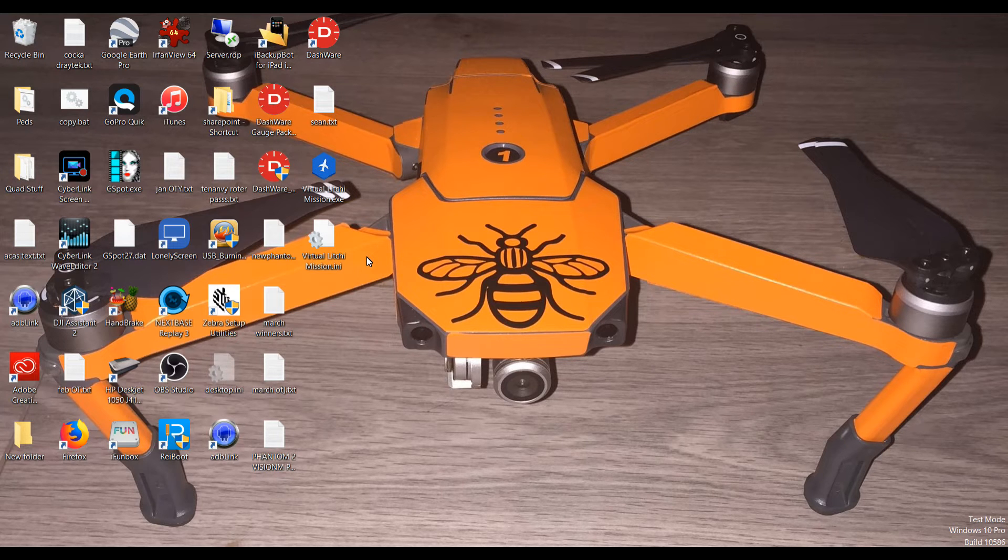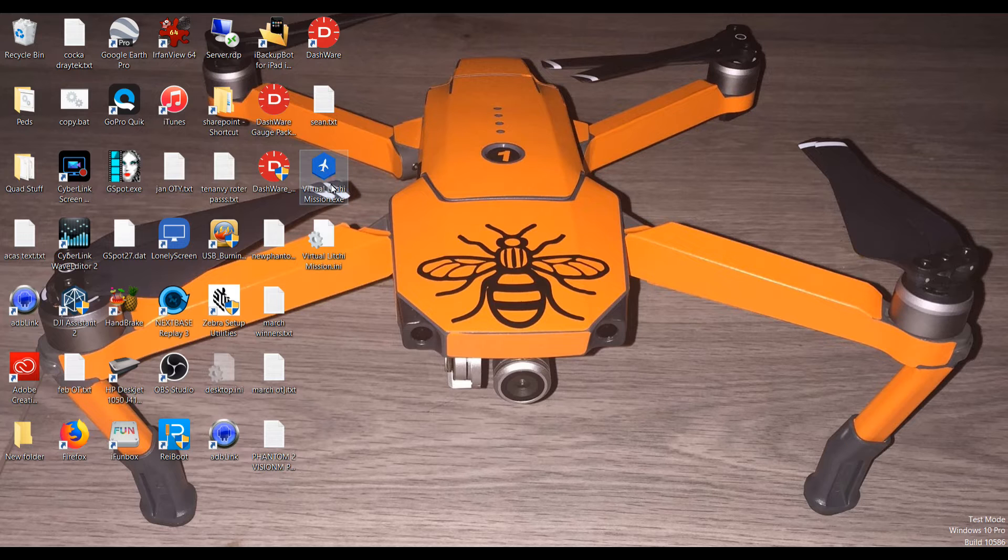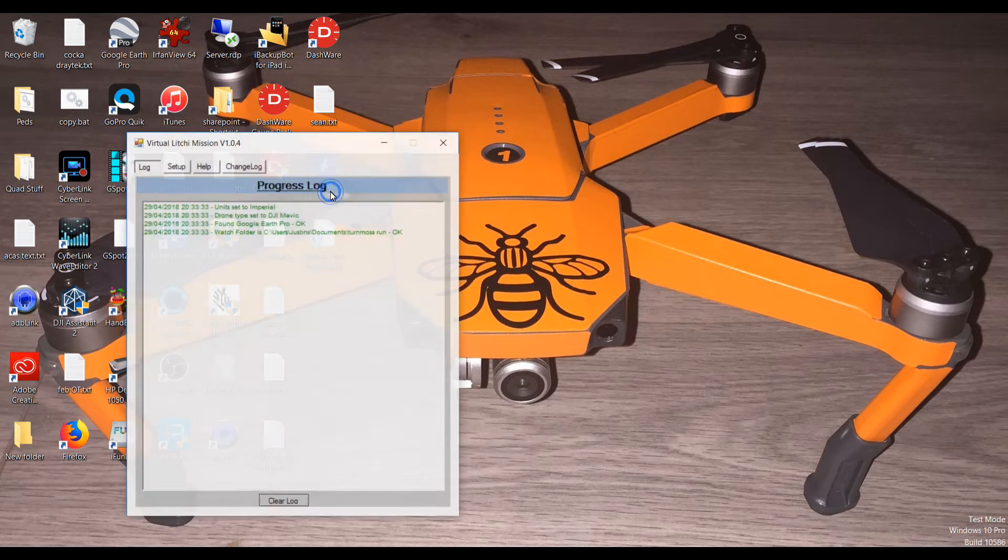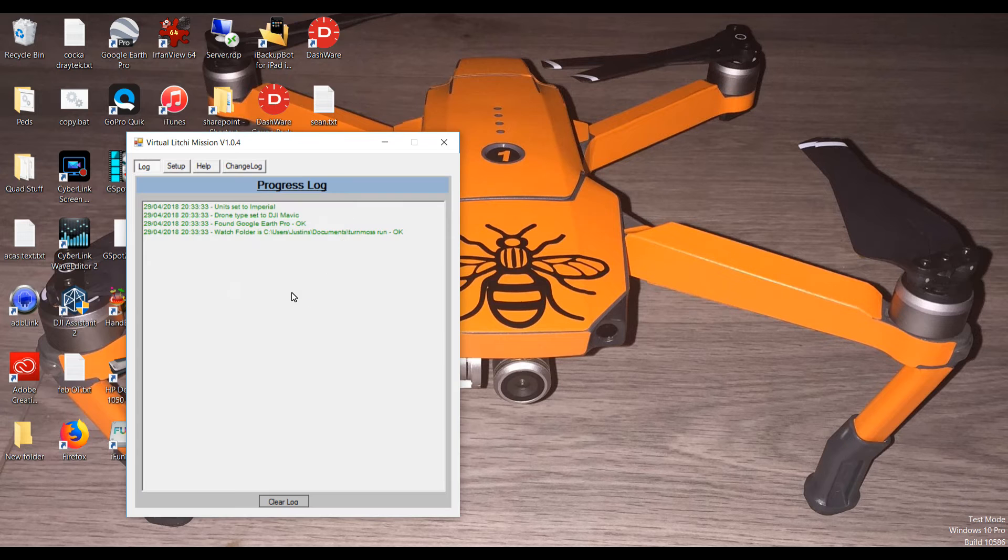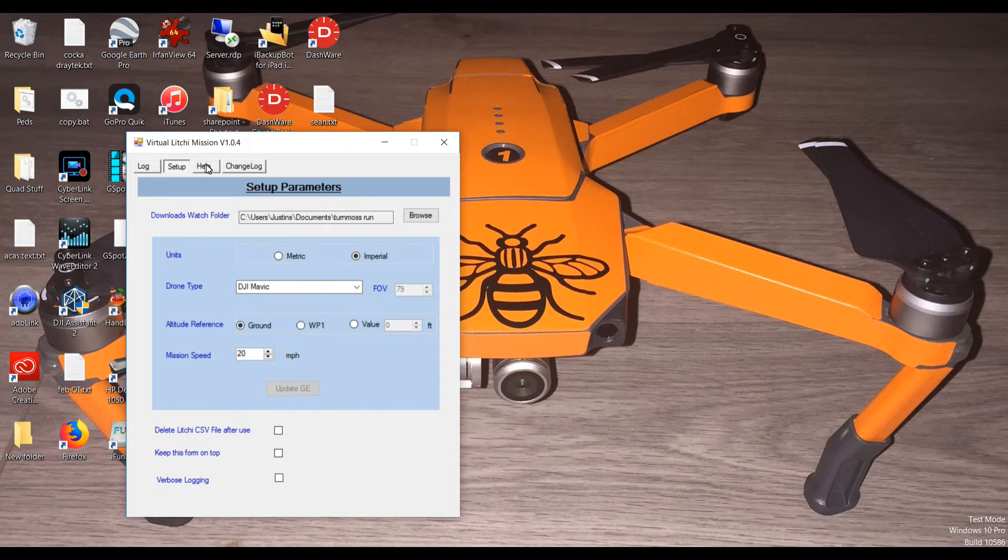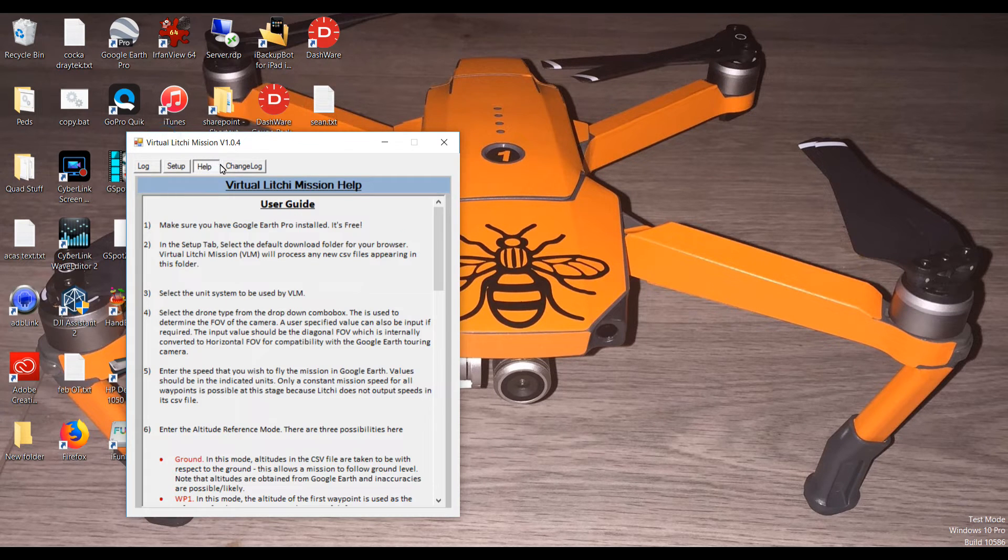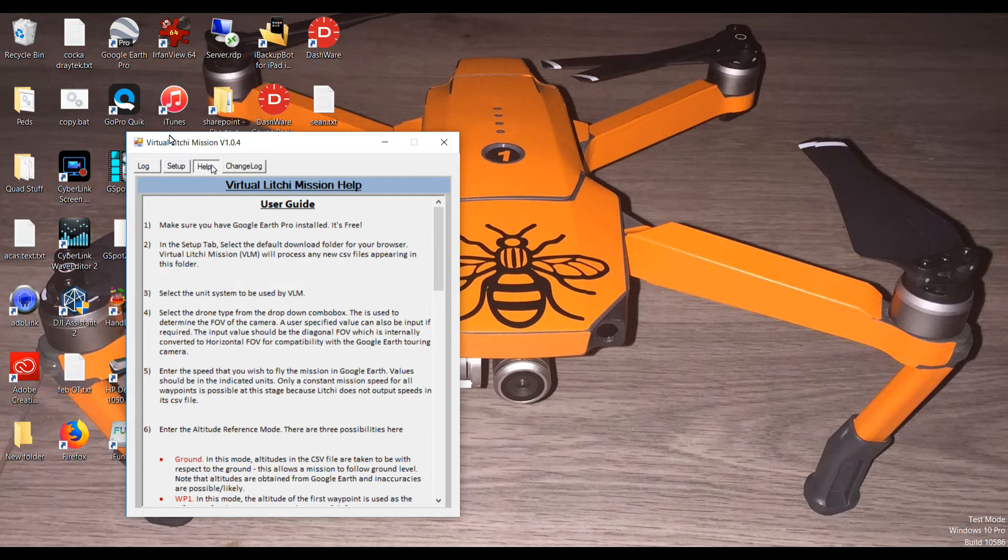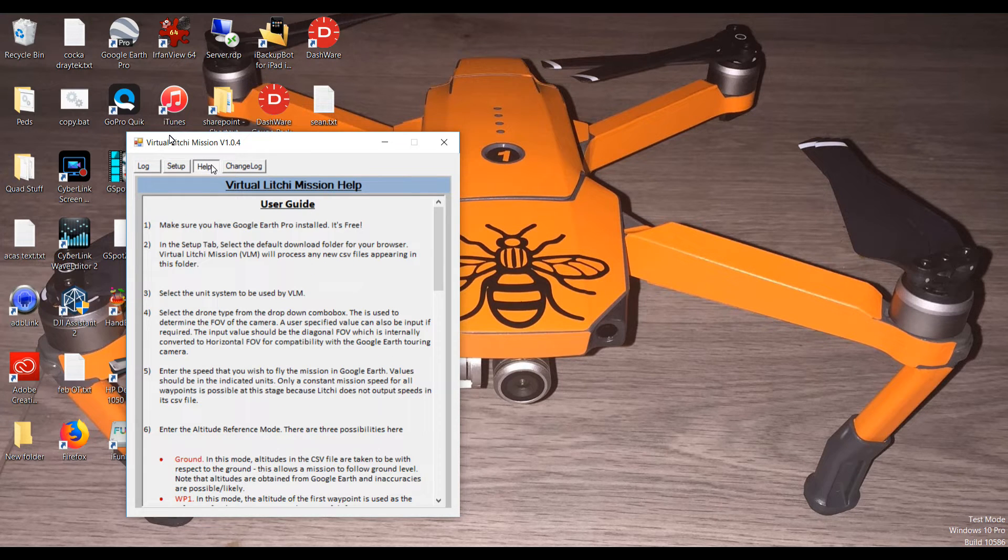Dead easy to use. First of all, just launch this. I'll put a link below for a Dropbox link for this program. Launch it and as you can see there's a few things here: setup, help, and a change log. The help is really helpful, as it should be. It tells you how to use it.